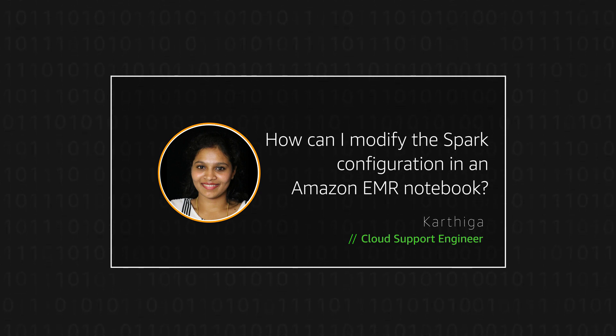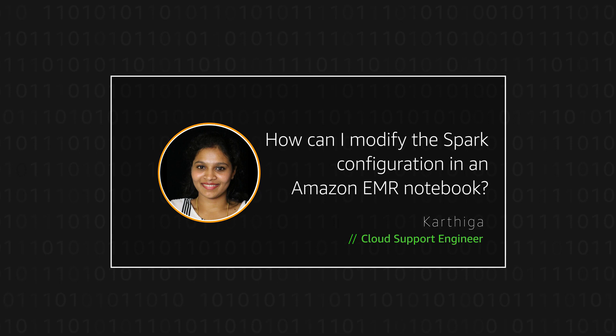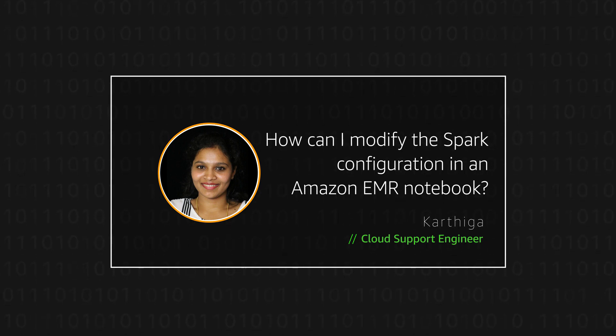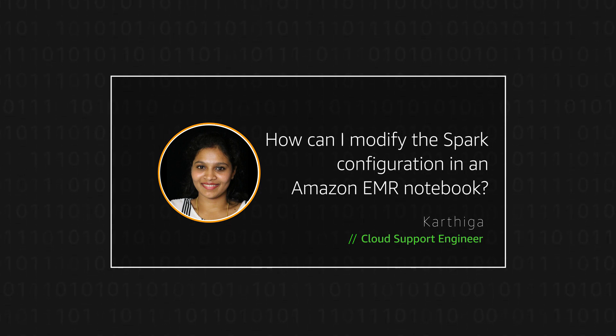Today, I'm going to show you how to customize the configuration for an Apache Spark job in an Amazon EMR notebook. Let's get started.